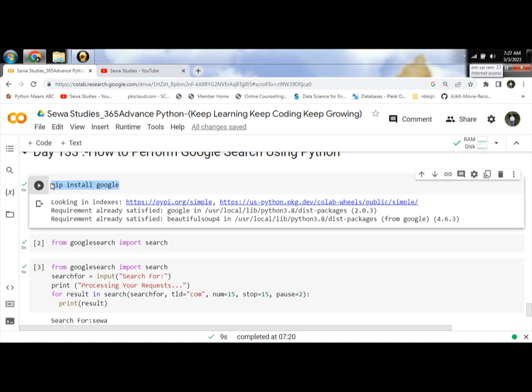Google will help us to web scrape the search results using your Python code and show it. Let us discuss how to implement Google search in your code and program.